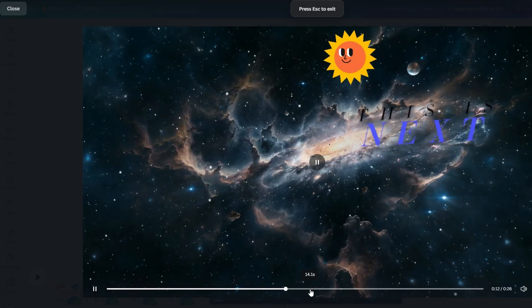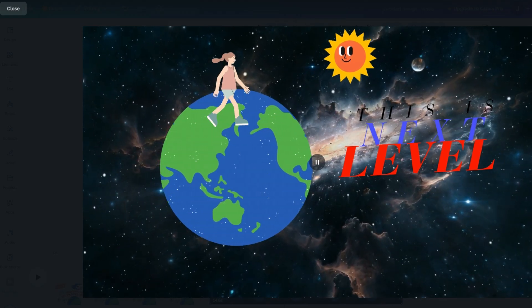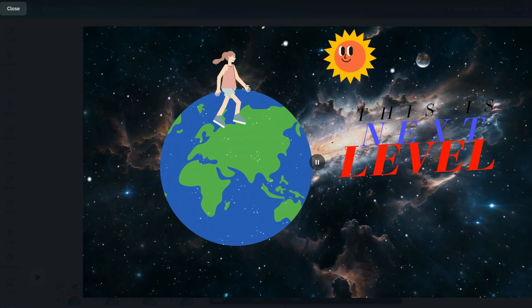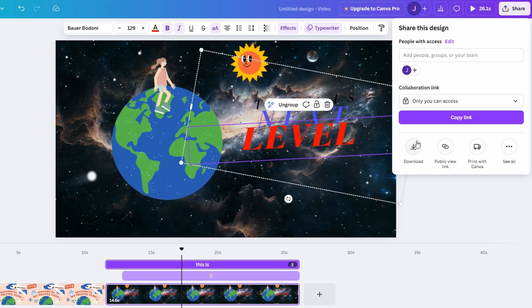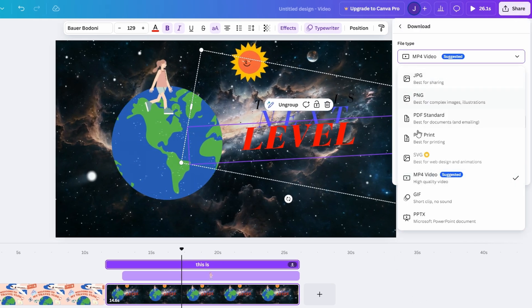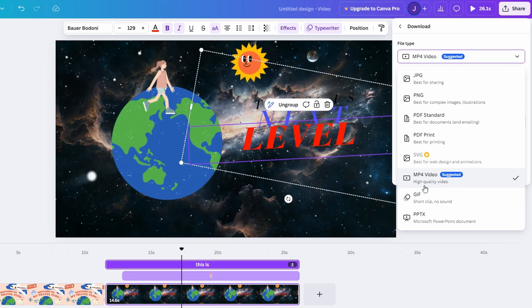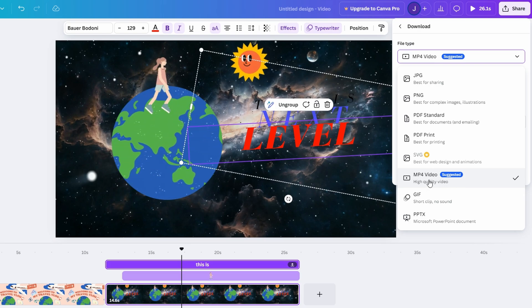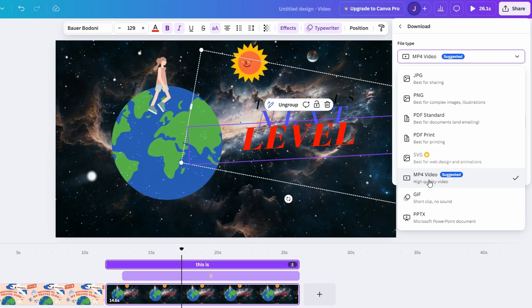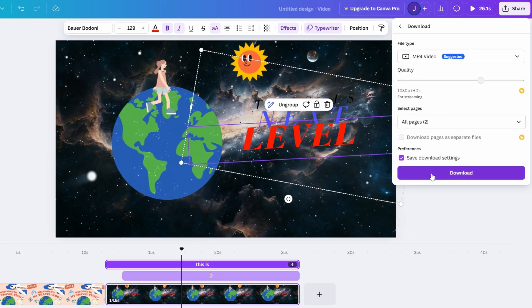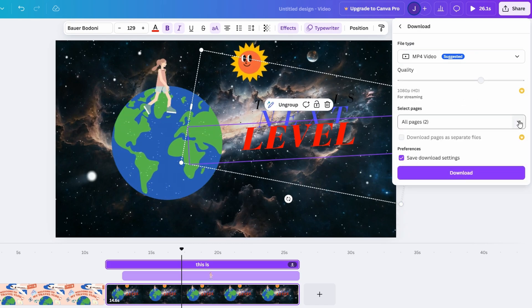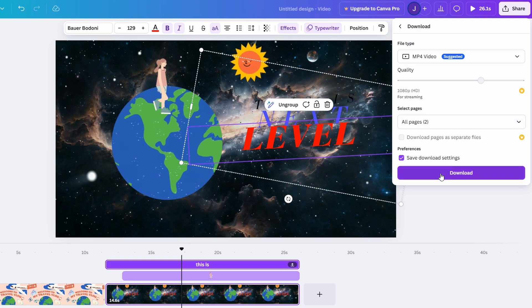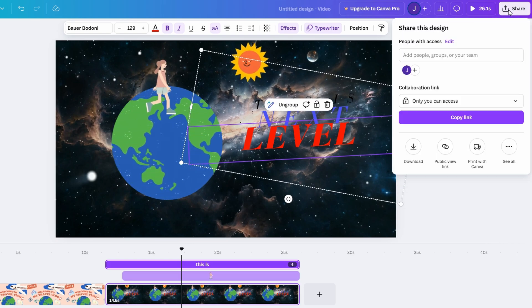When everything looks perfect, it's time to get your video ready to share. Click the download button and choose the video format that works best for your platform. For example, select mp4 for a versatile, high-quality file that works well across social media platforms. After downloading, you're all set to upload your animated creation to Instagram, TikTok, or even embed it in a presentation or website.